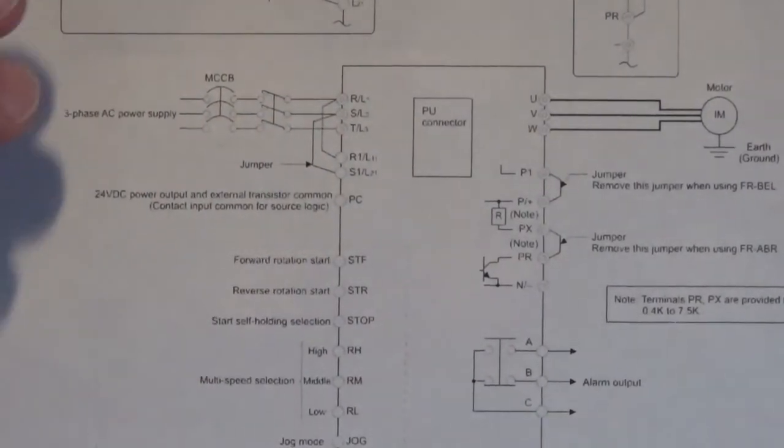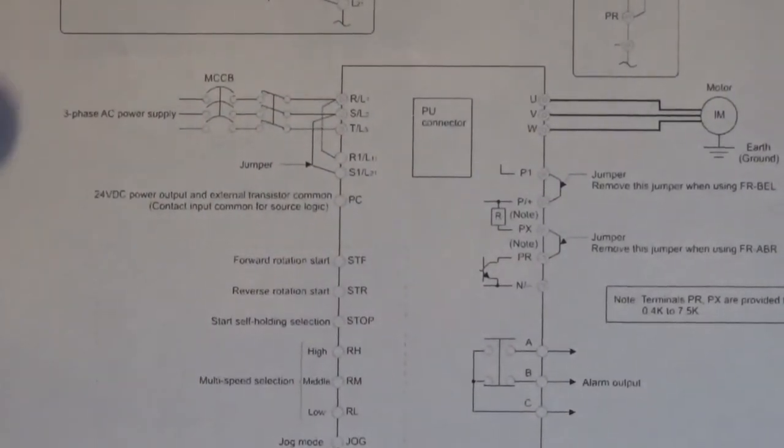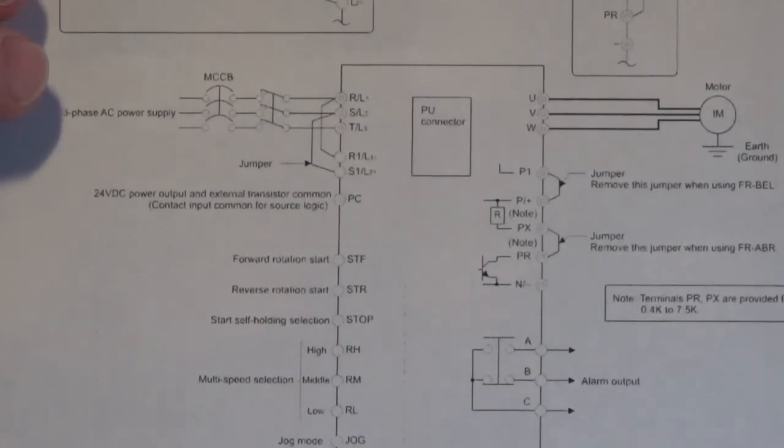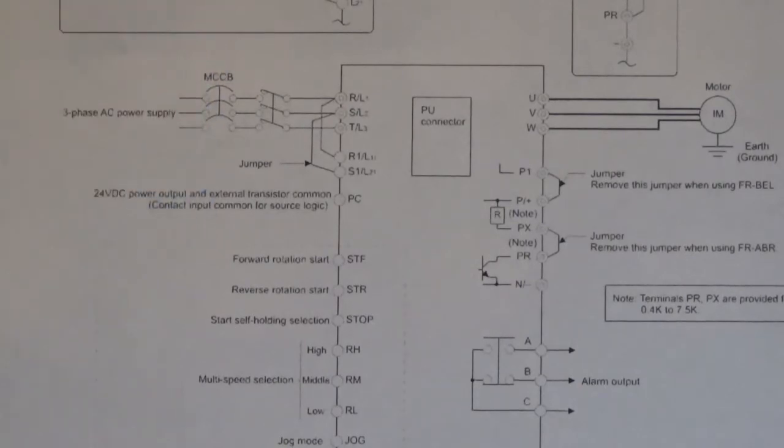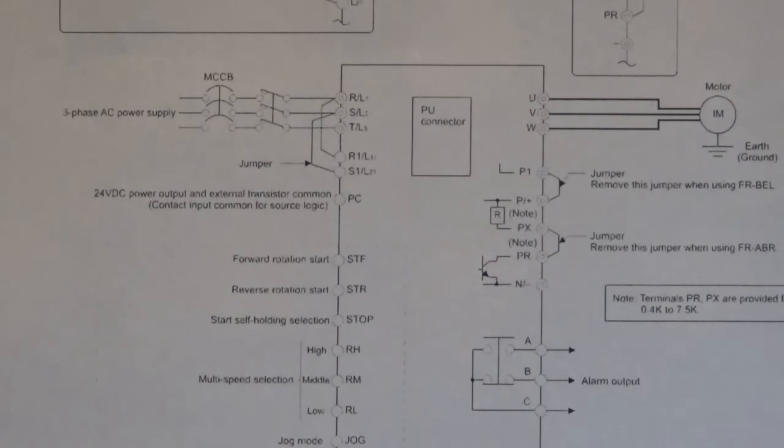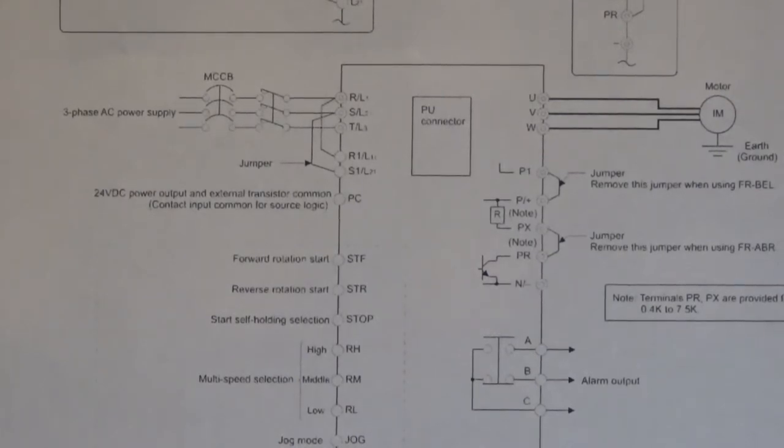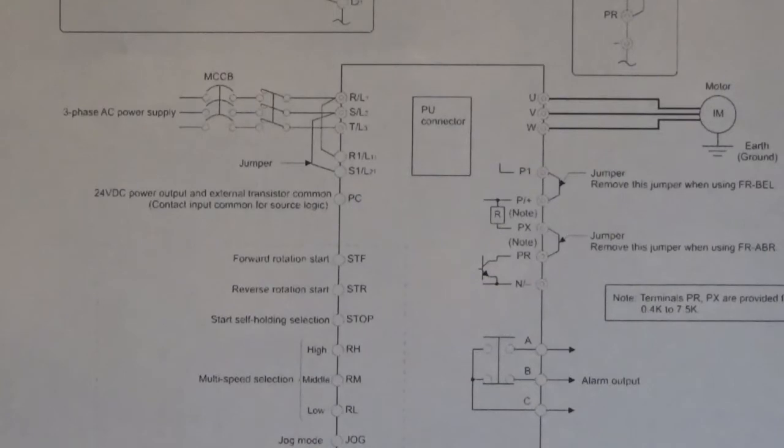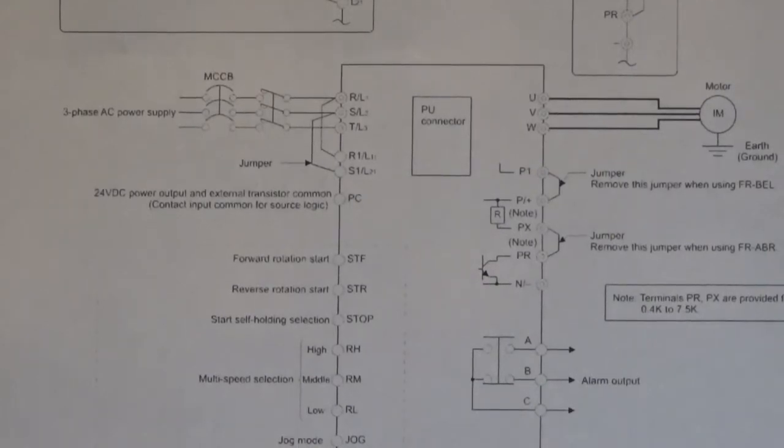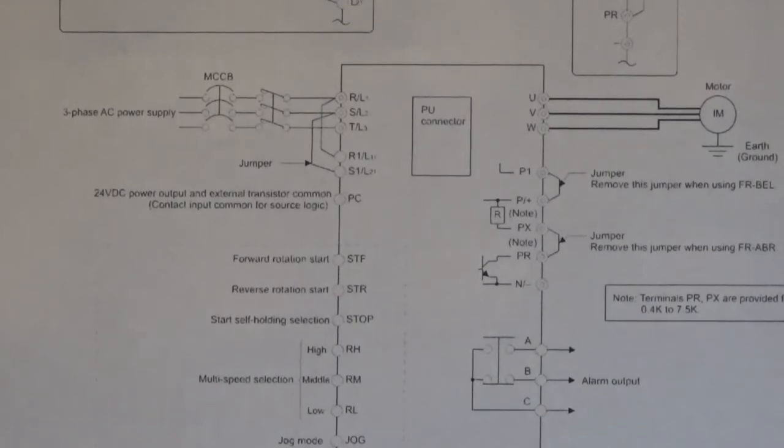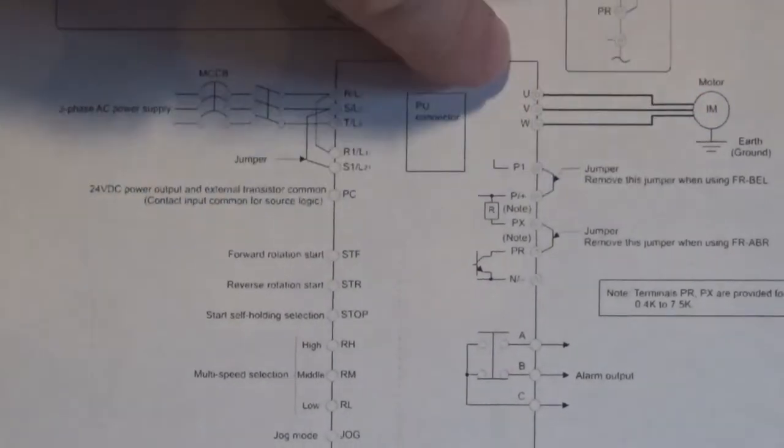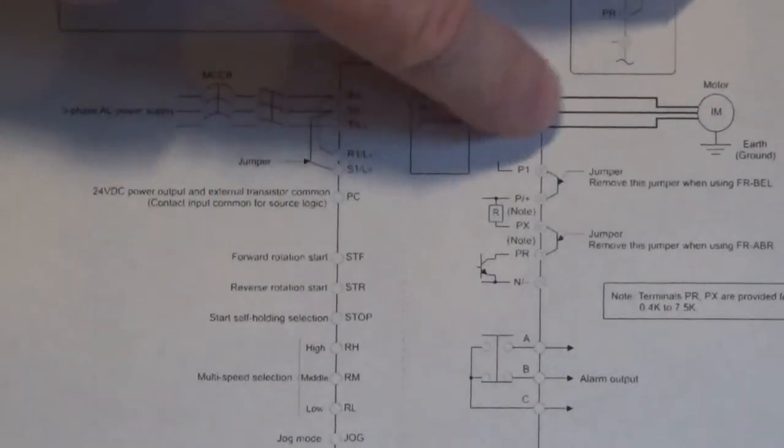Now on this drive, it was 380 volts AC to 480 volts AC. You check the data plate on your drive because some of these drives are 220 volts AC. And if you put, don't do it, if you put 380 or 480 volts AC into a 220 volts AC drive, well you might as well take it out to the trash because it's gone. It will explode.